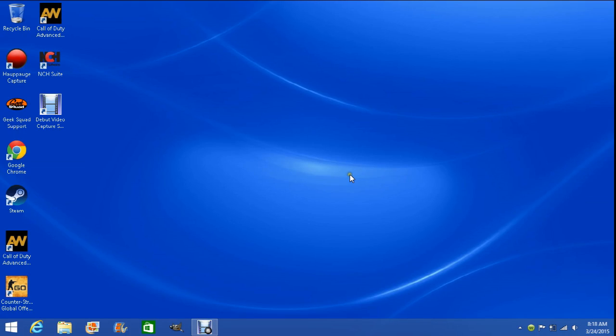Hey what's going on guys, NFL boy 823 here. Today I'm going to be showing you how to disable Aero on your computer. I'm using Windows 8.1, it might be different for every computer obviously.